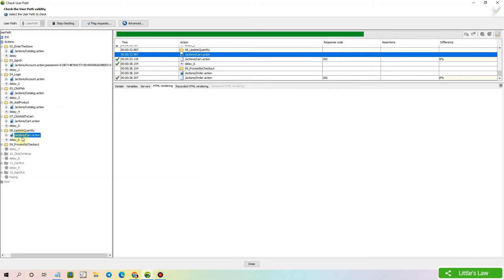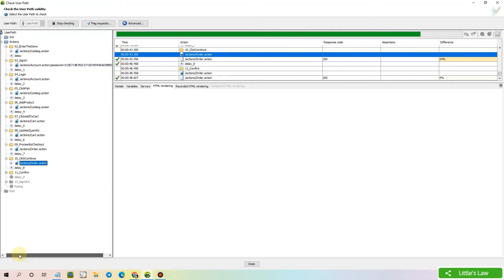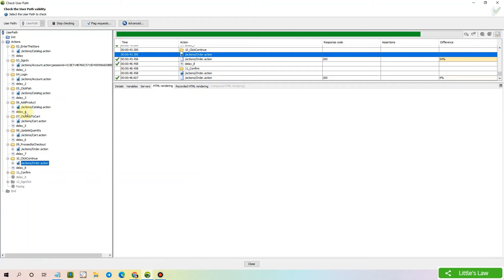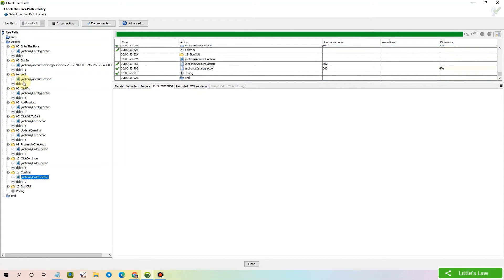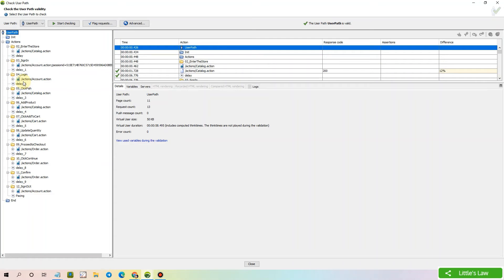Let's now validate the script and make it ready to add the switch statement. So far everything has gone fine — the script is working fine and we don't find any errors. We have completed the validation, so let's now add the switch statement in the script.